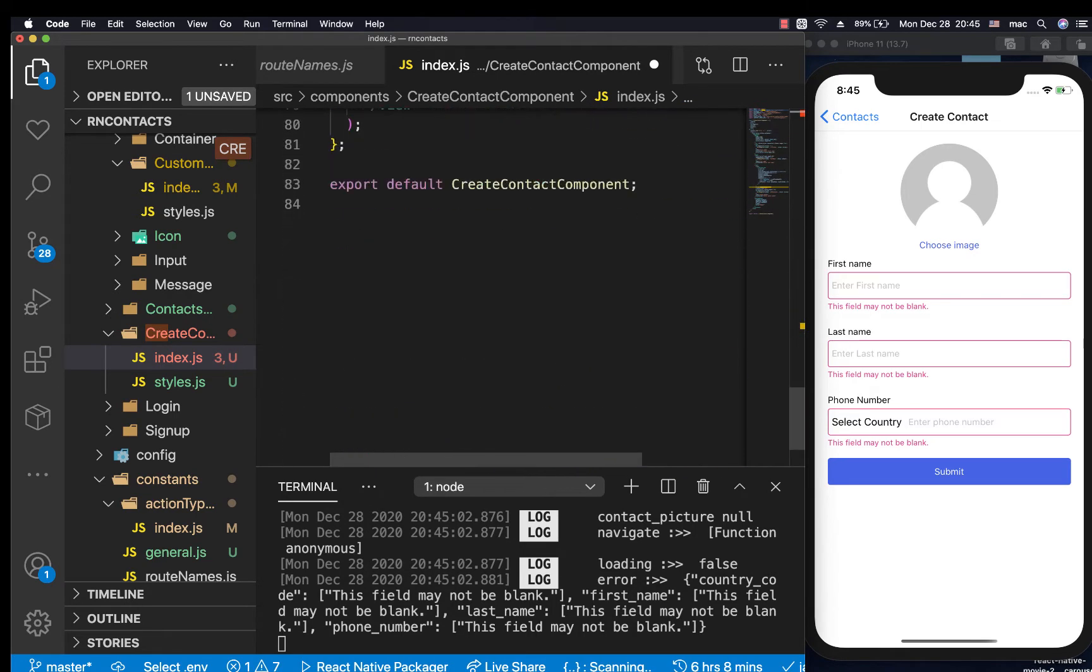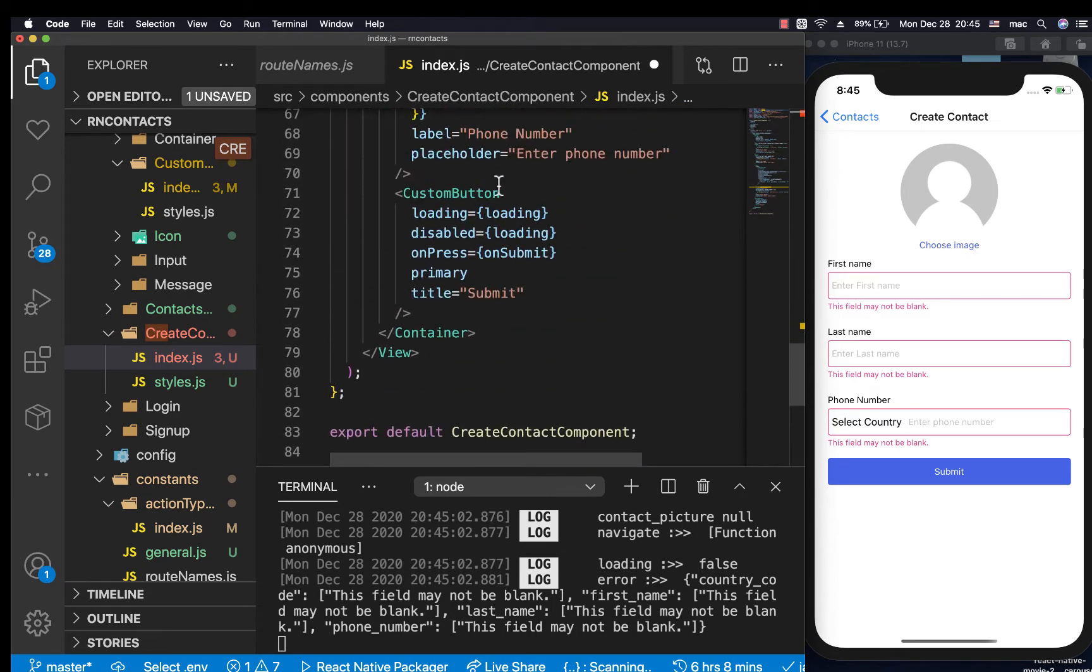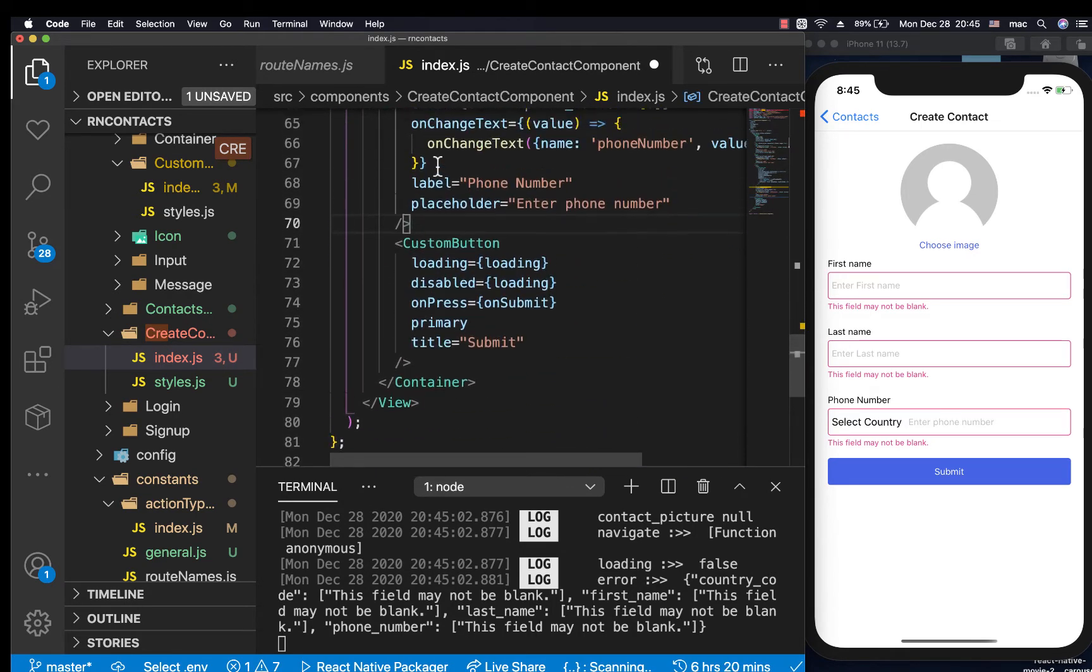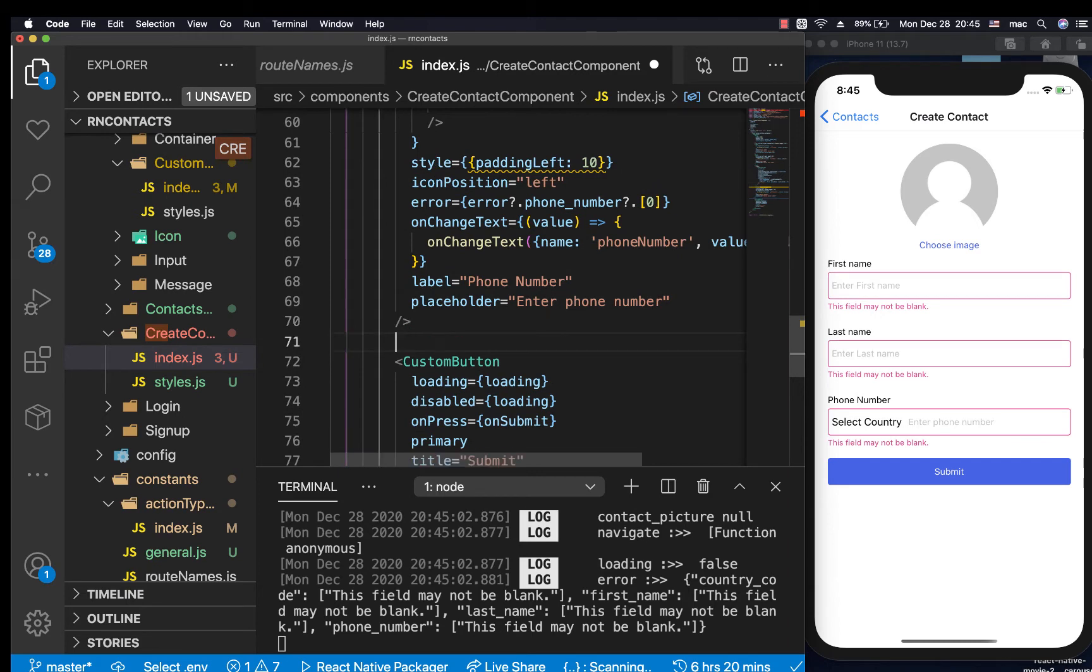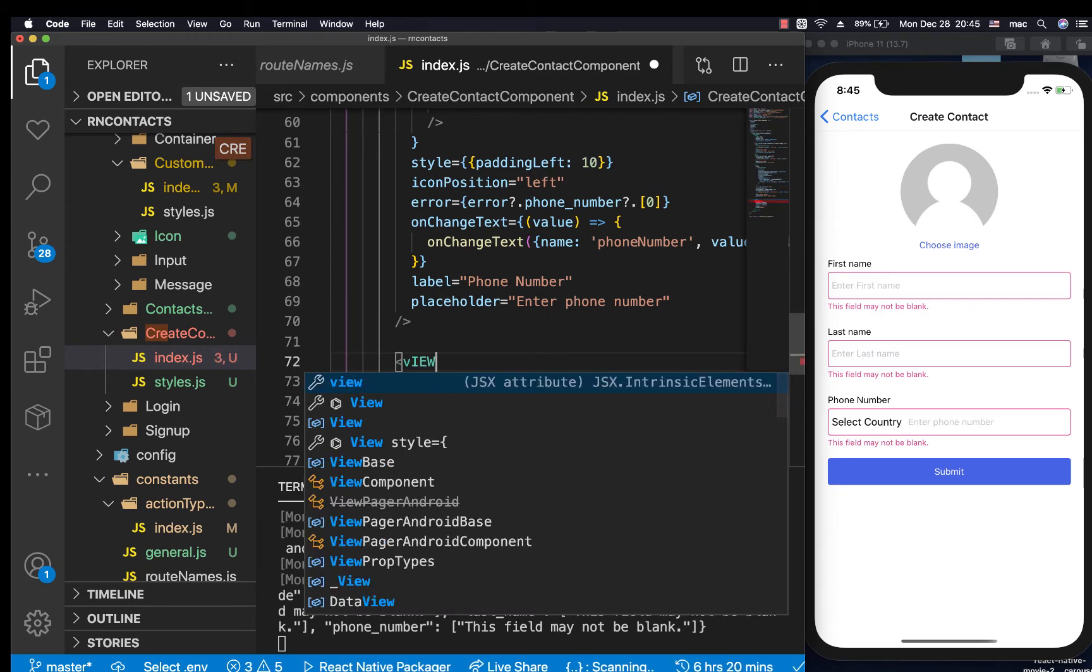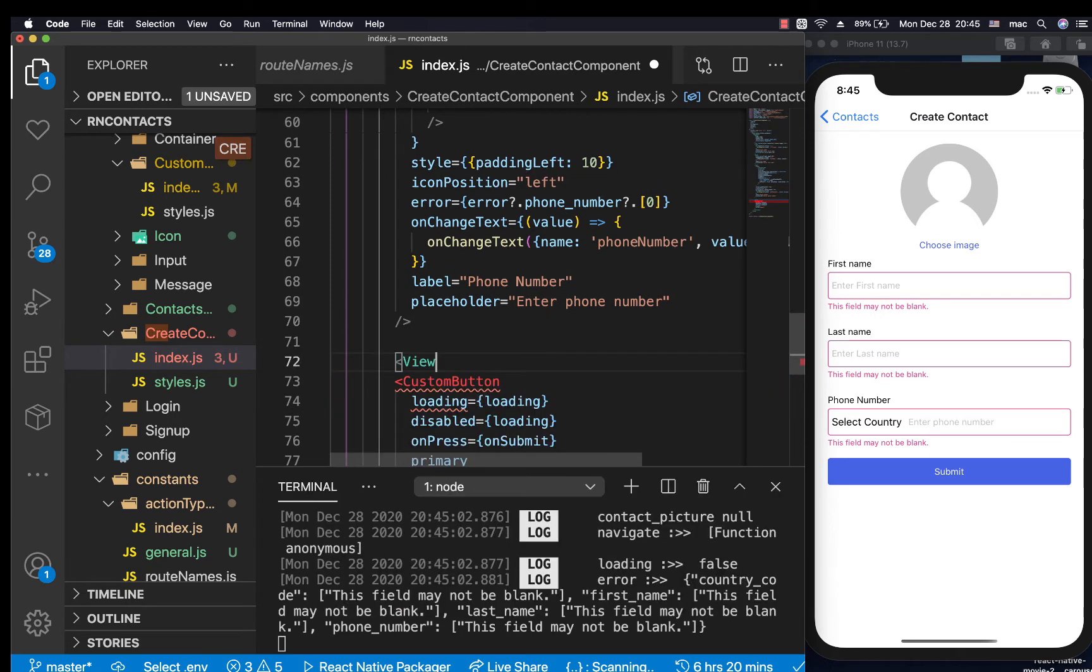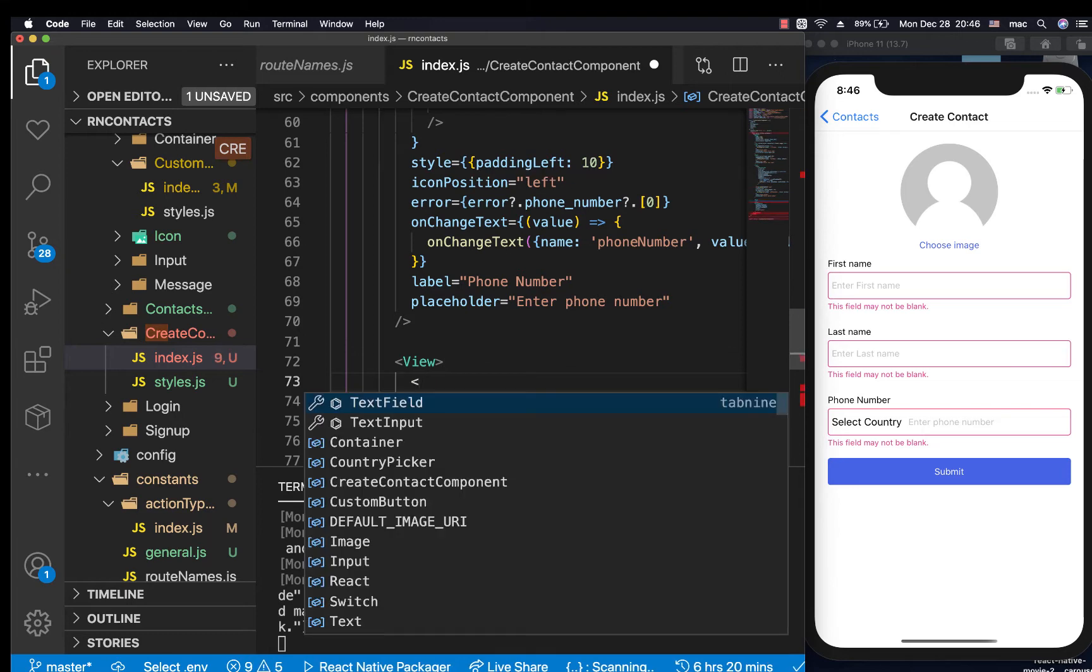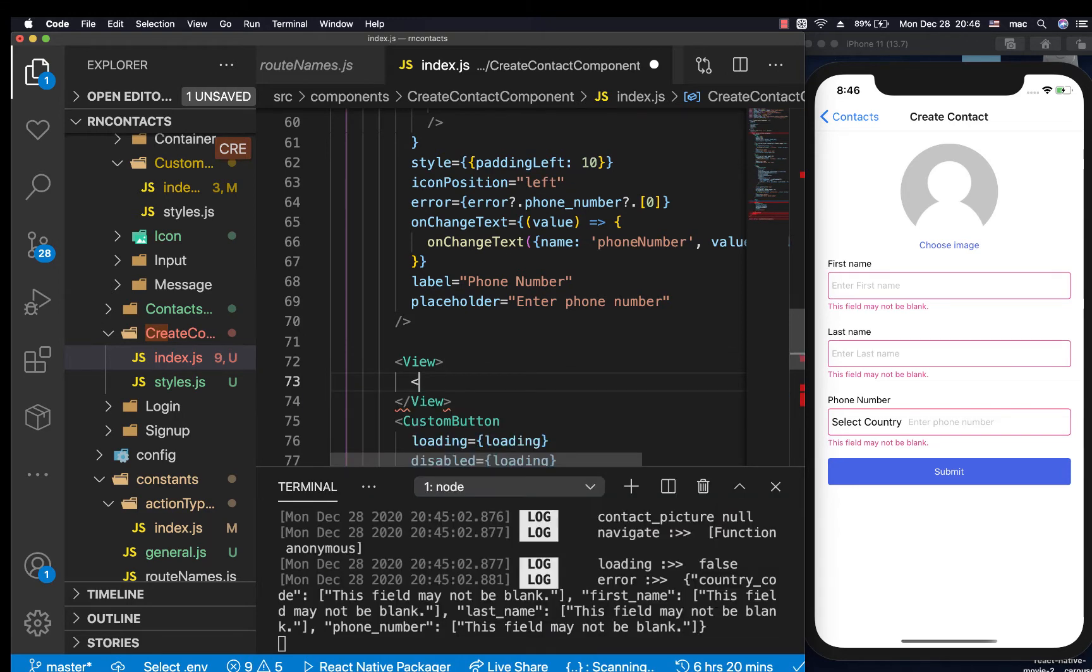Then down here, before the button, we're going to have another view. So this view will have a text that will say 'add to favorites,' and then we'll also have a switch.